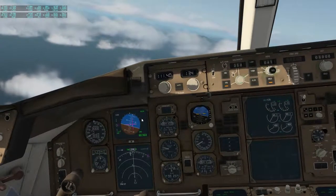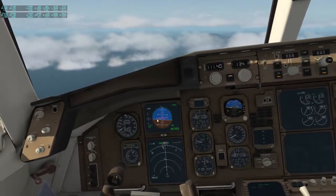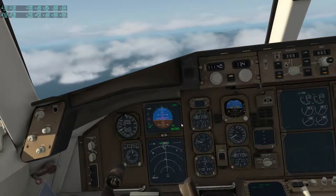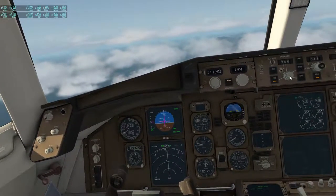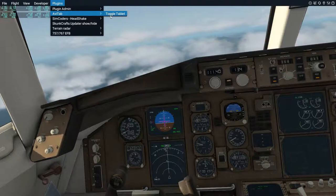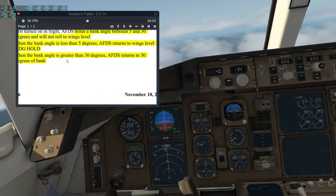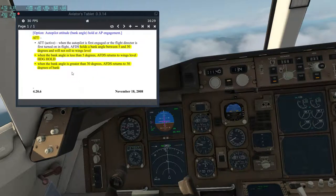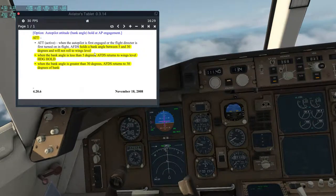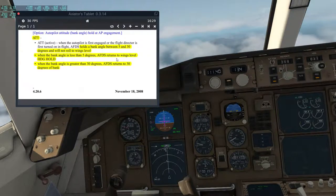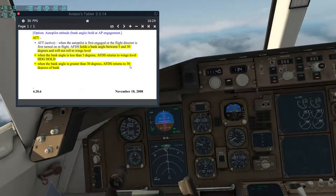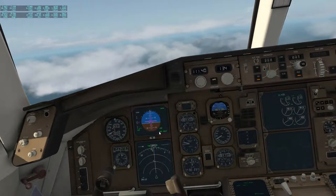Switching to heading hold, let me just open the manual tab. So that's what you'll find in the manual: ATT holds the bank angle between 5 and 30 degrees and will not roll the wings level. When the bank angle is less than 5 degrees it will return to heading hold automatically, and when the bank angle is greater than 30 degrees it will return to a maximum of 30 degrees of bank.